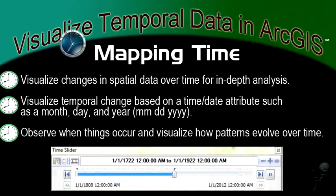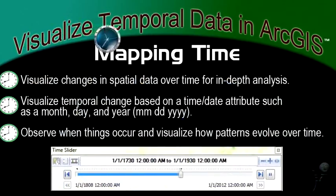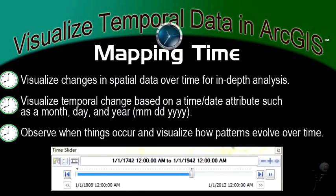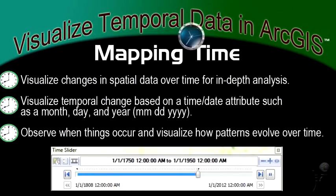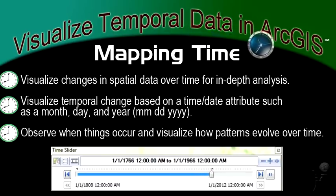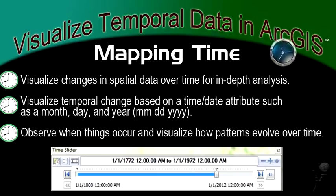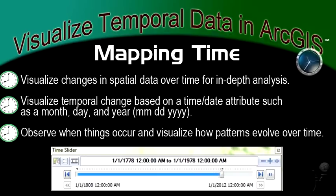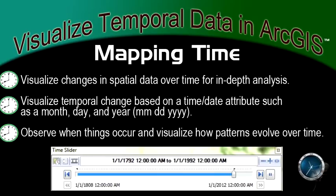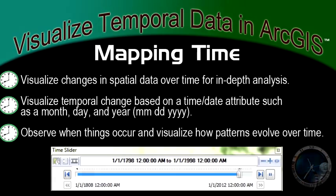I'm not talking about mapping the locations of watches or clocks, or the cooking herb of parsley, sage, rosemary, and thyme — I think that was Simon and Garfunkel. Instead, ArcMap provides us with a pretty cool tool to, in a sense, time-enable our spatial data. We can visualize change in spatial data over time and observe when things occur and visualize how patterns evolve over time.